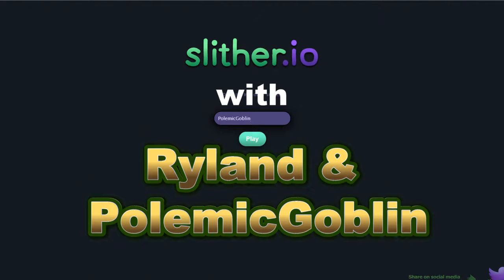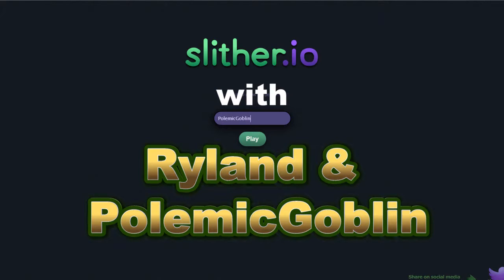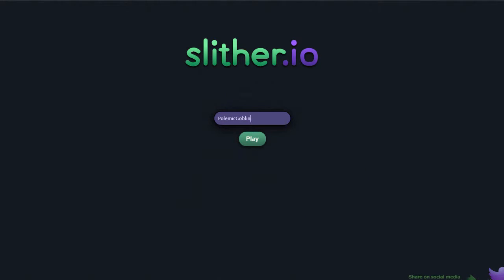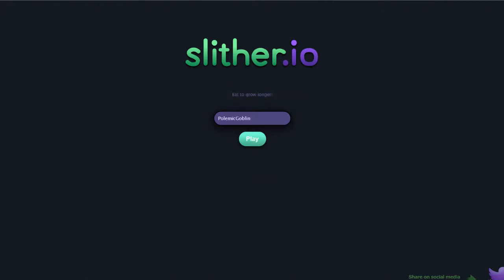Hello my little morsels, it's me Pull McGoblin, and we are playing a brand new game to us, Slither.io. It's a lot like Agar.io, but different. You're a snake.